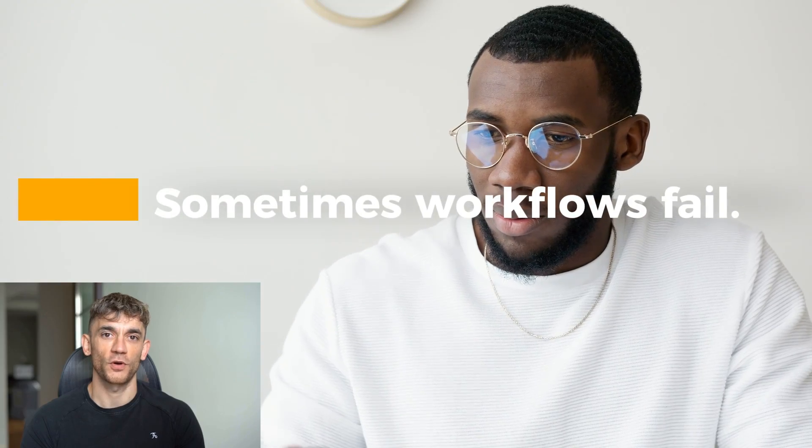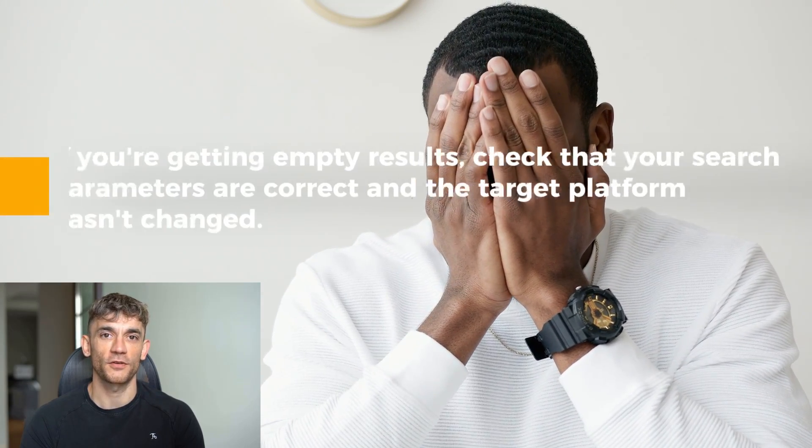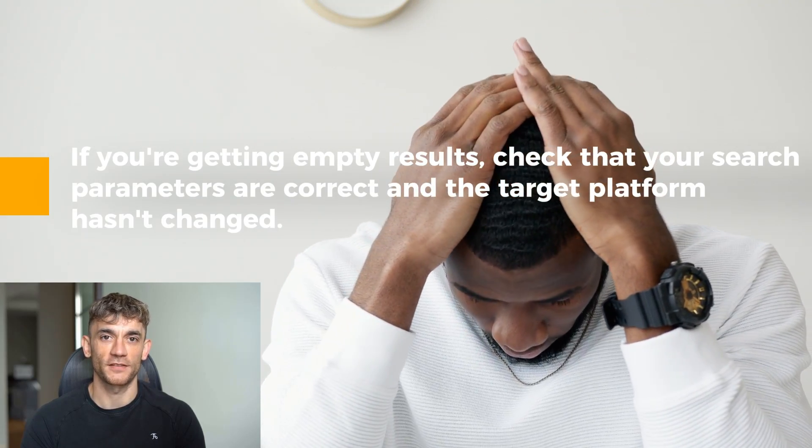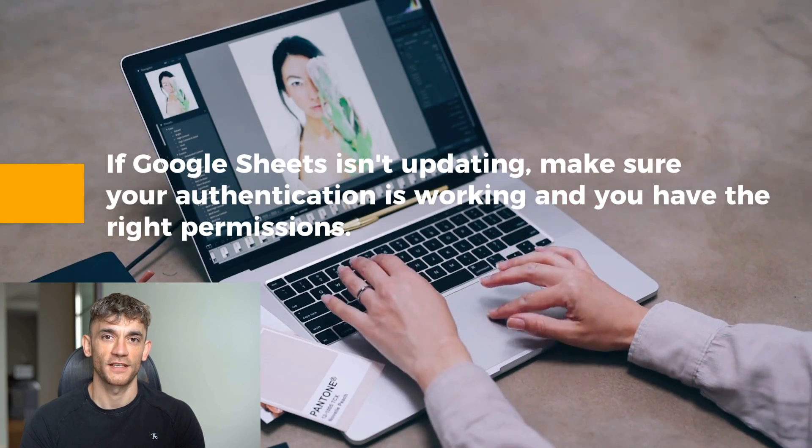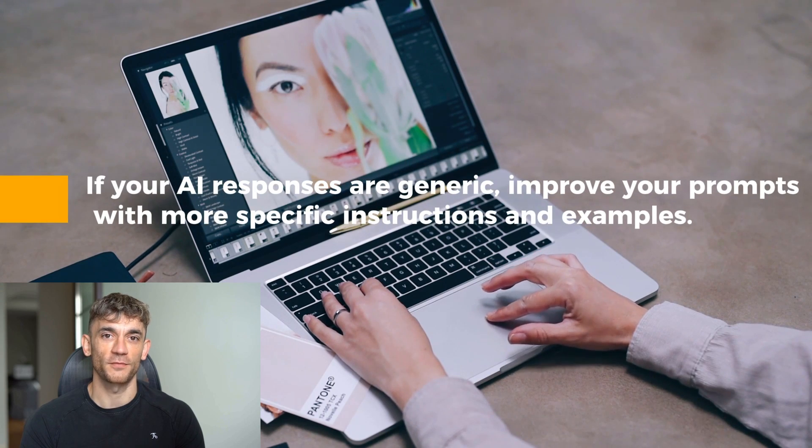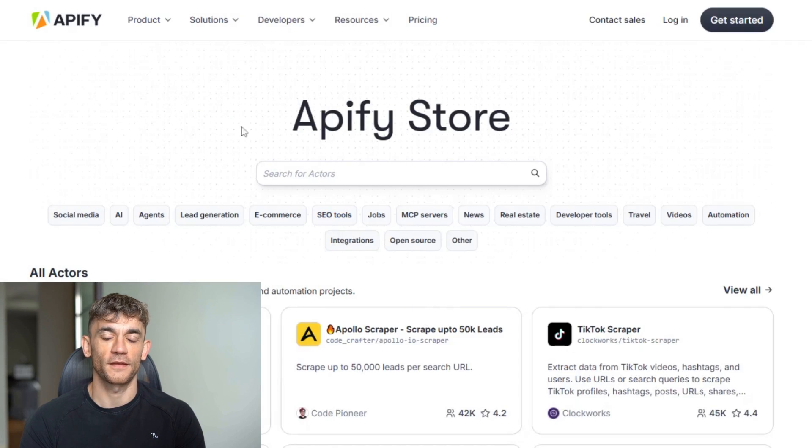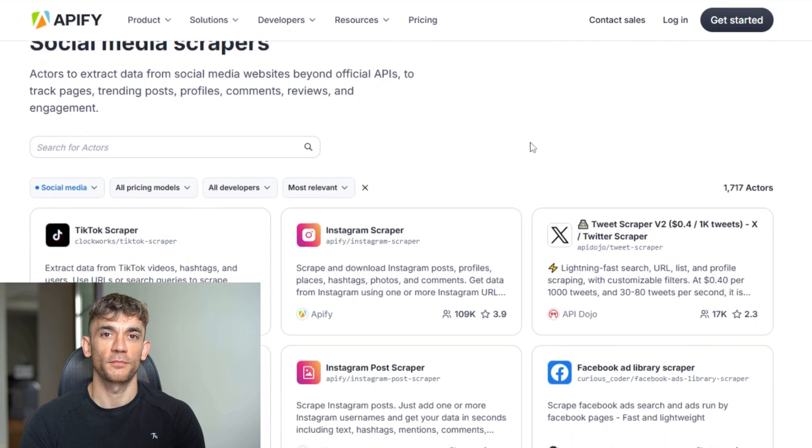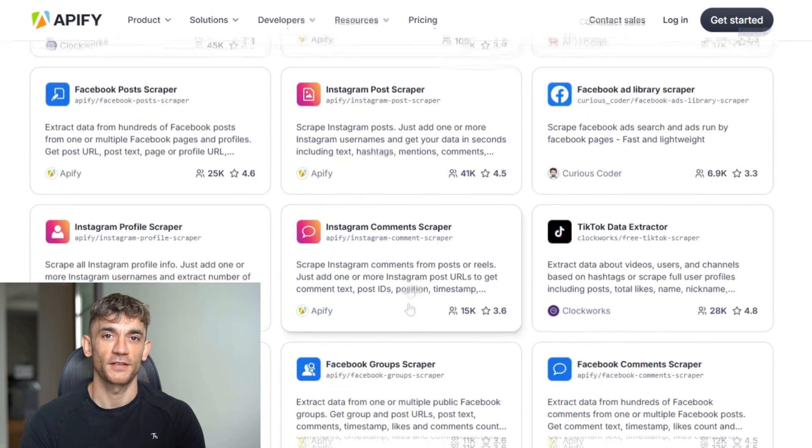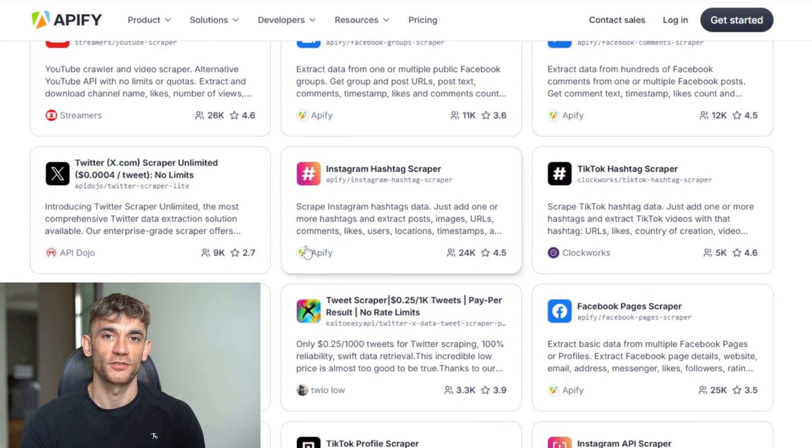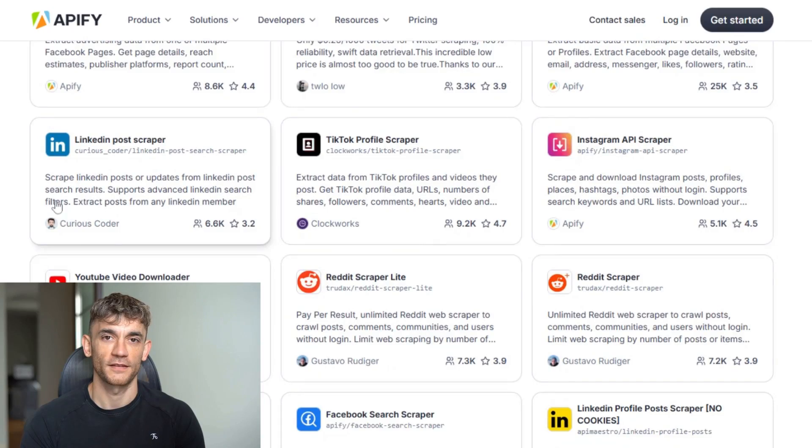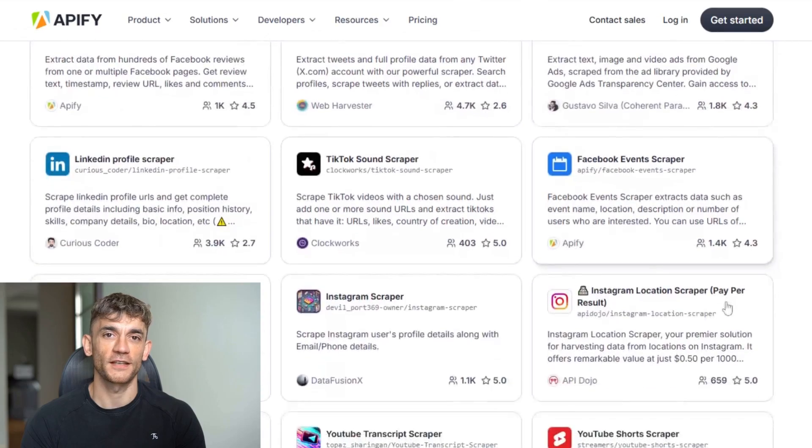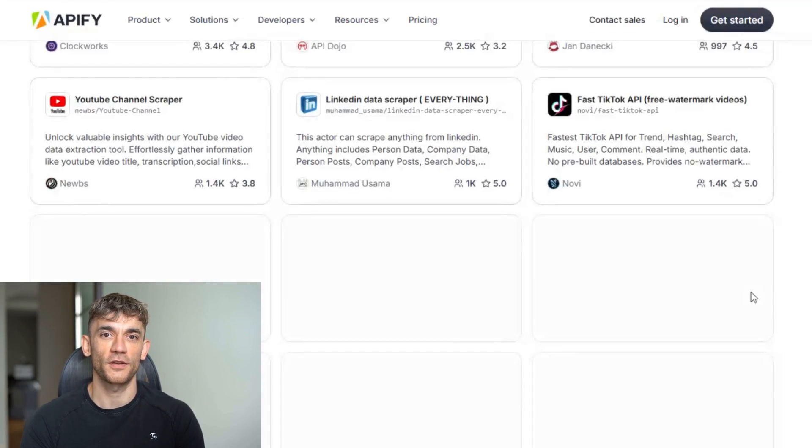Sometimes workflows fail. Here are the most common issues and how to fix them. If your scraper times out, increase the wait time between requests. If you're getting empty results, check that your search parameters are correct and the target platform hasn't changed. If Google Sheets isn't updating, make sure your authentication is working and you have the right permissions. If your AI responses are generic, improve your prompts with more specific instructions and examples. You can combine multiple scrapers for more complete data: scrape Google Maps for basic info, then Instagram for social accounts, then LinkedIn for decision makers. You can use the data for competitive research—scrape competitor reviews to find what customers complain about, then position your services as a solution. You can create industry reports by scraping data from multiple sources and presenting insights to potential clients. You can build automated outreach sequences that send different messages based on how recipients respond.